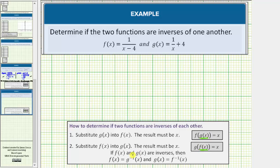And if f of x and g of x are inverses, then it follows that f of x equals g inverse of x and g of x equals f inverse of x. This is just stating the two functions are inverses of each other. Let's check to see if these two functions are inverses, so we will first substitute g of x into f of x, or determine f of g of x.